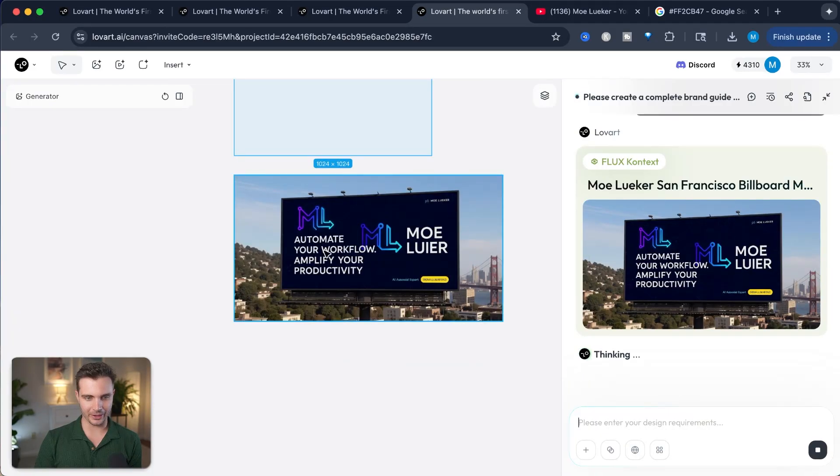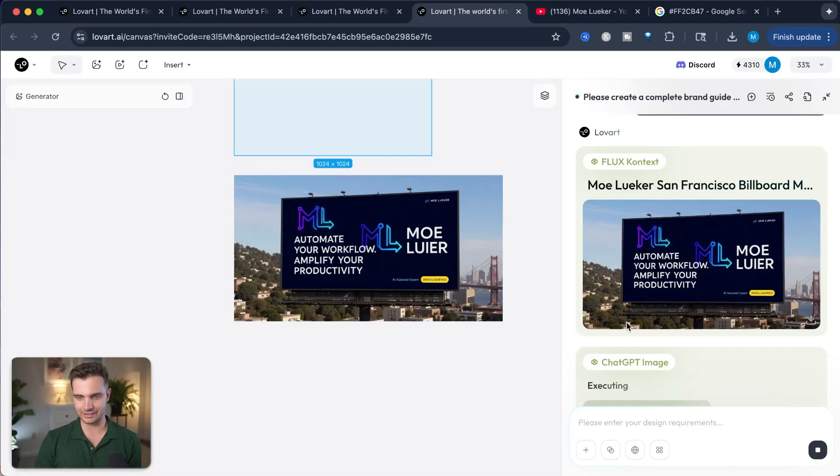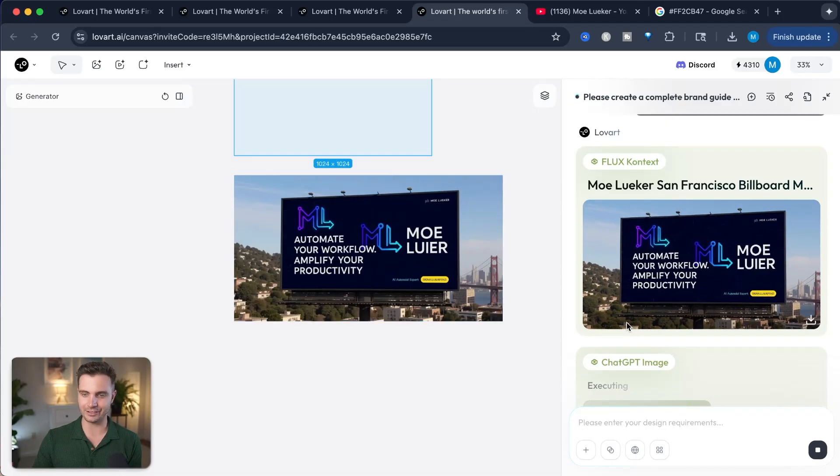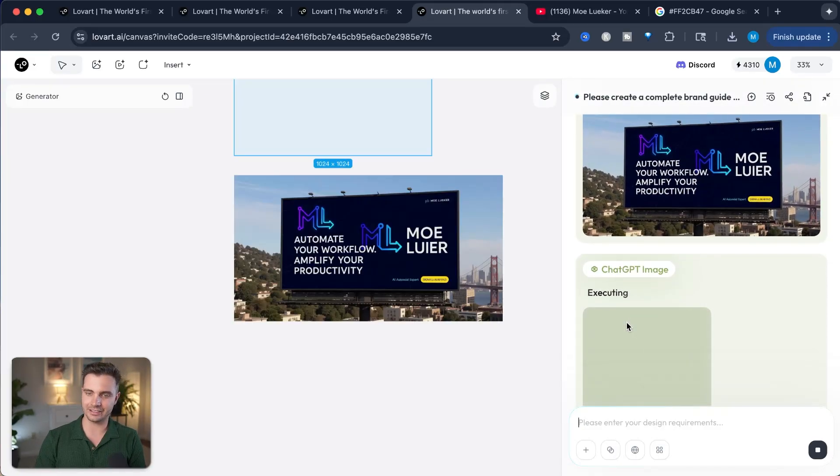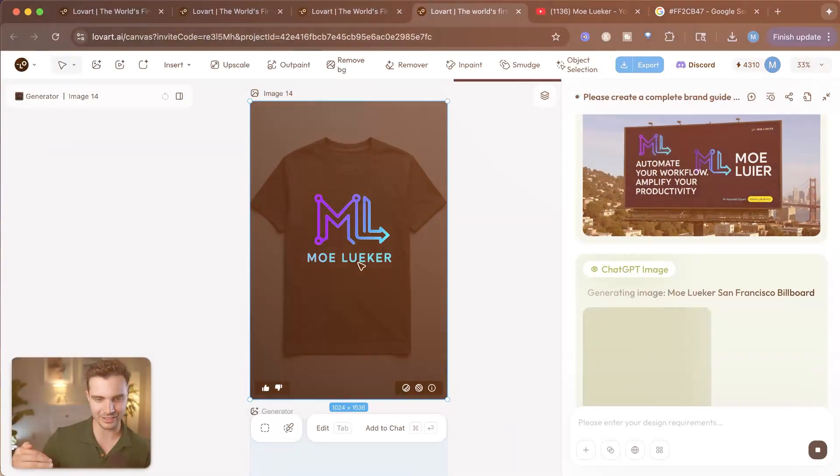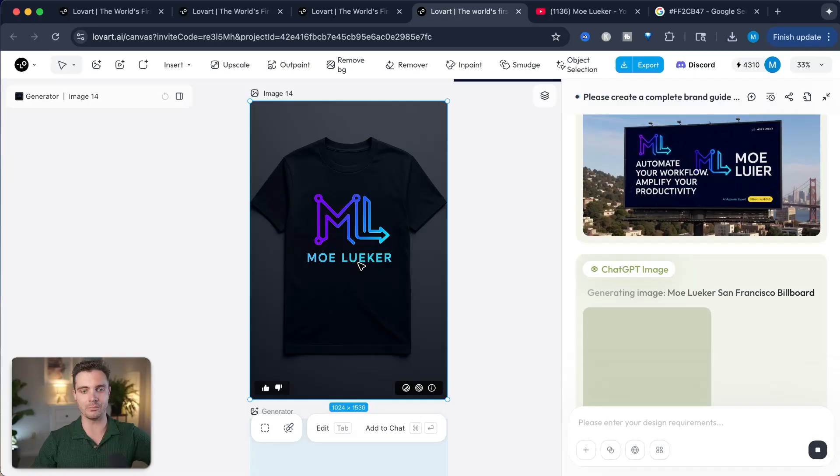This is a great showcase of the AI agent because it will now not only create the billboard, it will think through the steps of what is my target audience, what are my design principles, and then it will use flux context to generate this billboard. And I'm curious to see what it will look like. There we have it. Automate your workflow, amplify your productivity, Moluker. Nice. This is a great look, and this gives me a good idea of what a billboard would be like here in San Francisco.